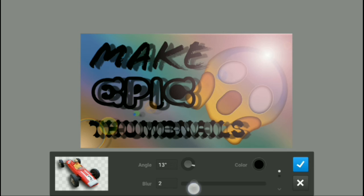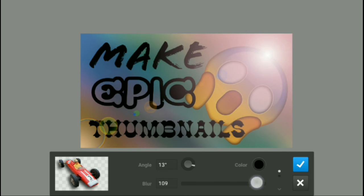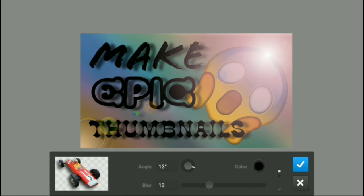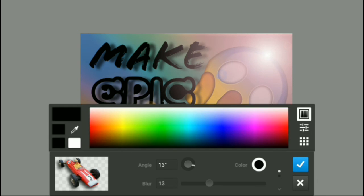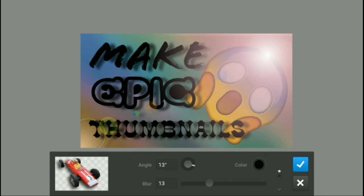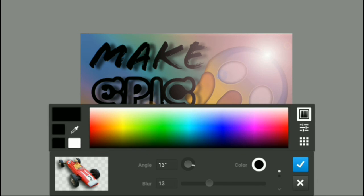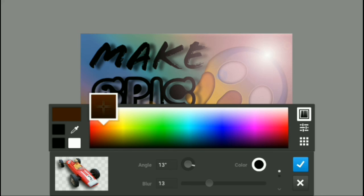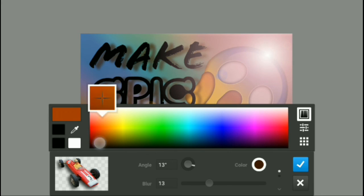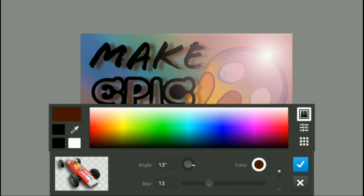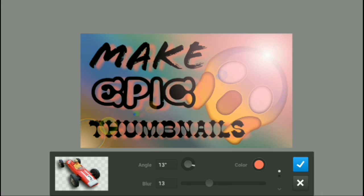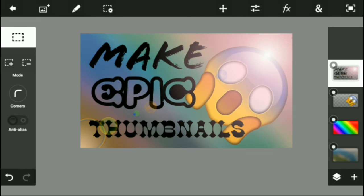You know, you might want to increase it depending on the thing that you want. So that's how it would have looked with the Drop Shadow. Obviously, you can change the color. But yes, so I think this is the final product which is going to come out.